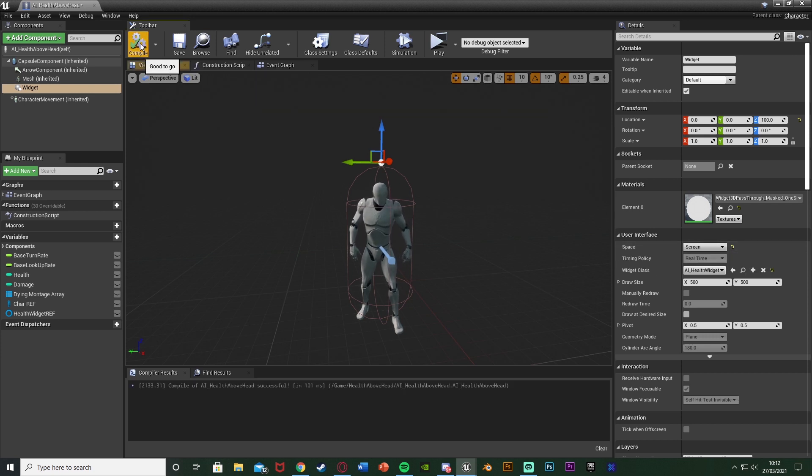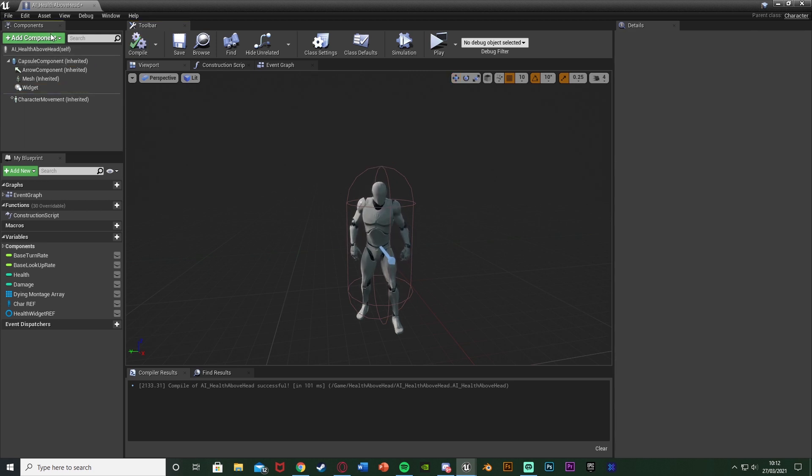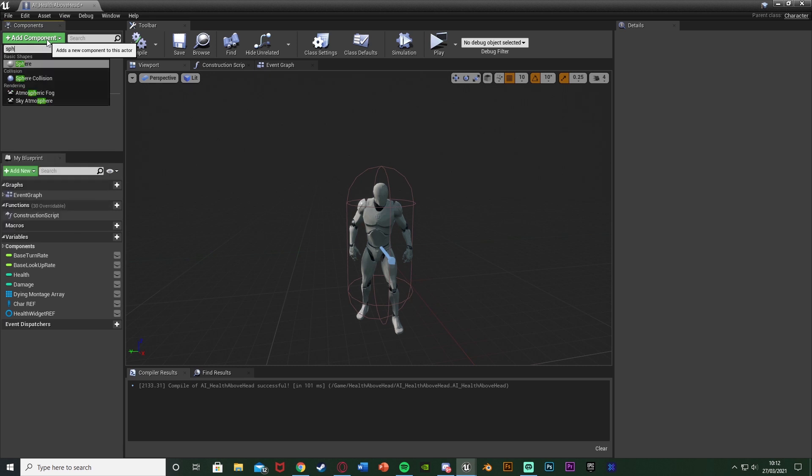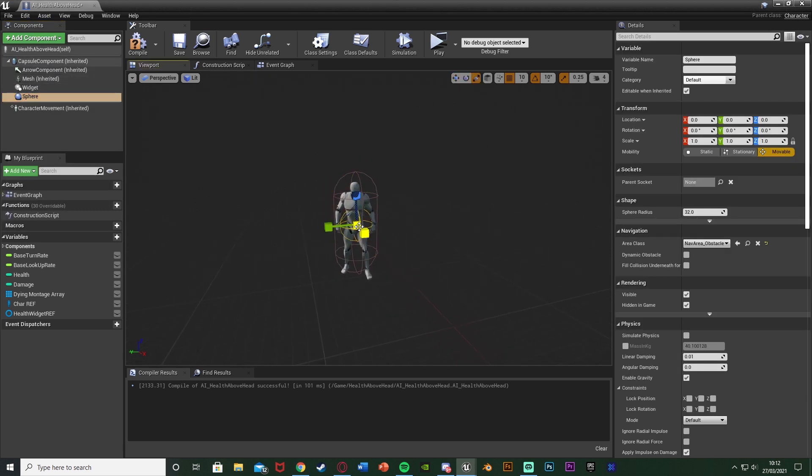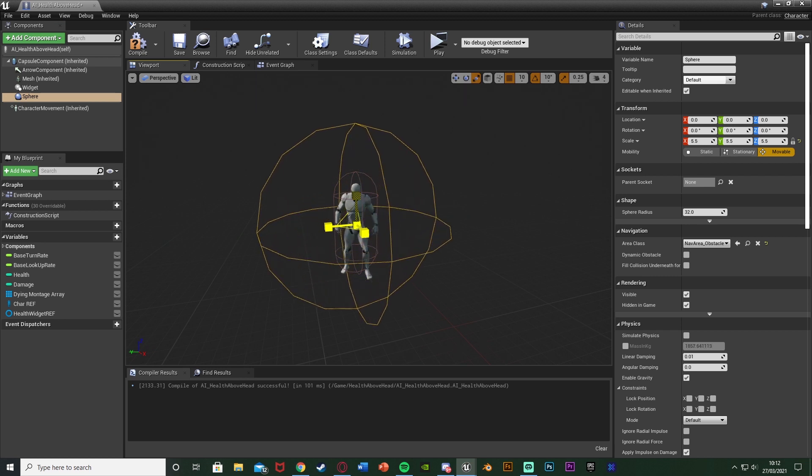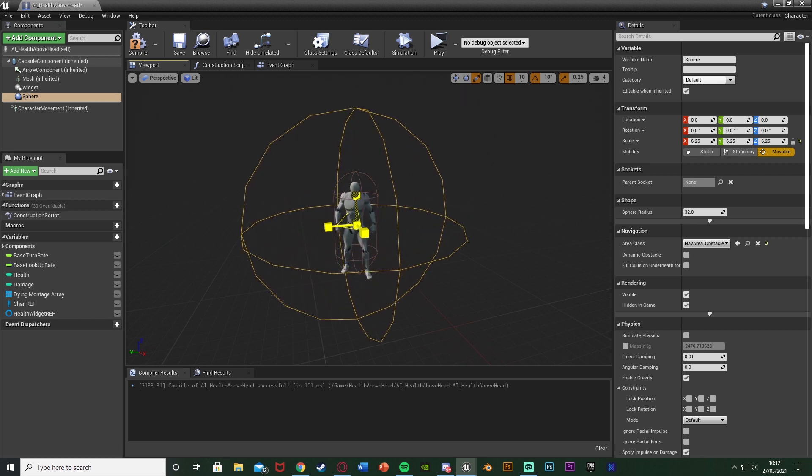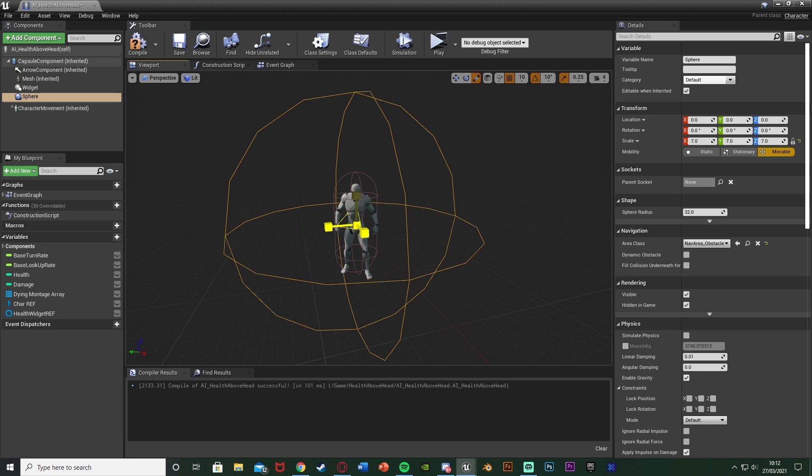I'm going to compile that and next I want to make it so that we can only see this if we're close enough to the AI. So to do that I'm going to deselect the widget, add a component and add a sphere collision like so, increasing this to the size I want which I think about six will be good for me. So I think that size is good maybe a bit bigger of seven.